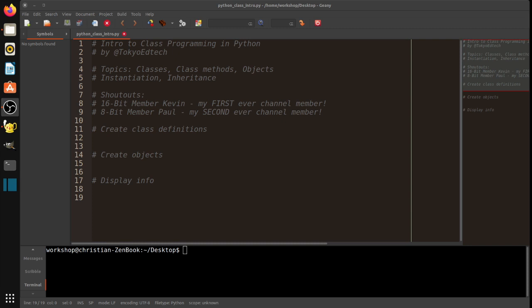Okay, good morning, everybody. Welcome to Intro to Class Programming in Python with Tokyo EdTech. That is me. Today's topics include classes, class methods, objects, instantiation, and inheritance.